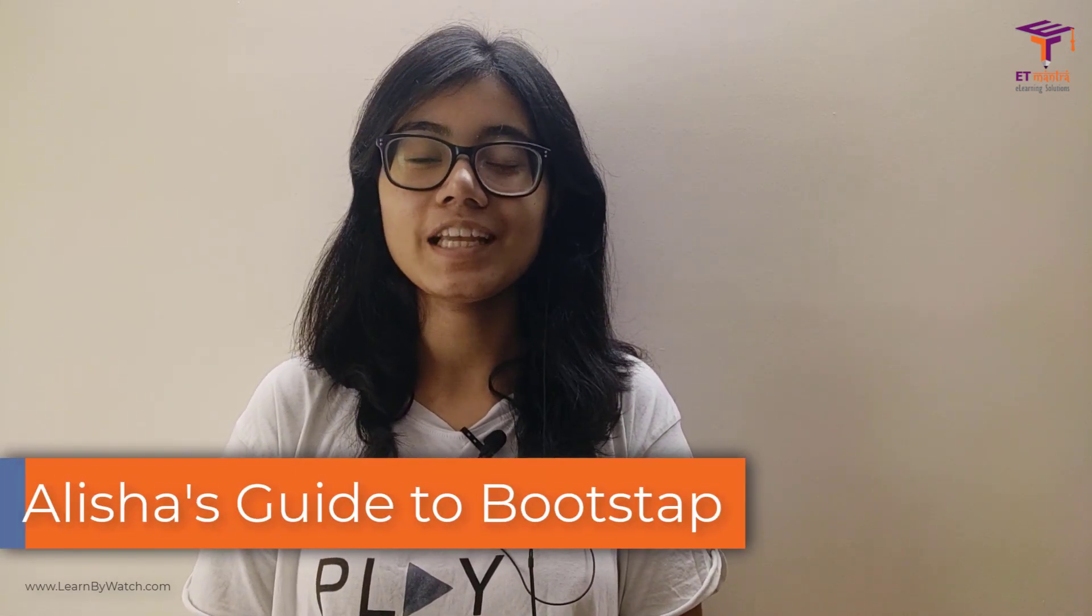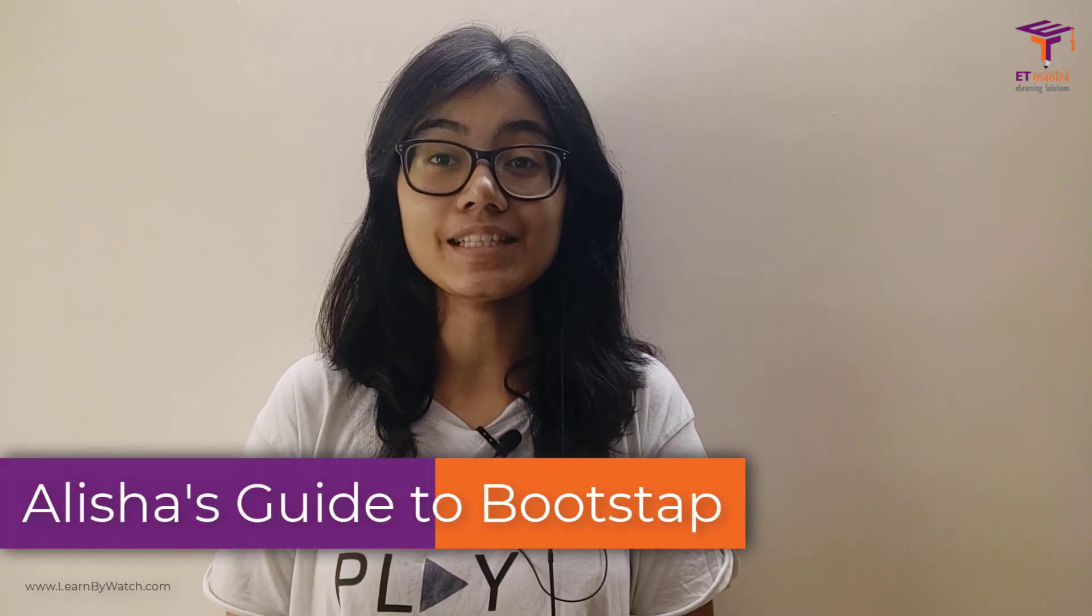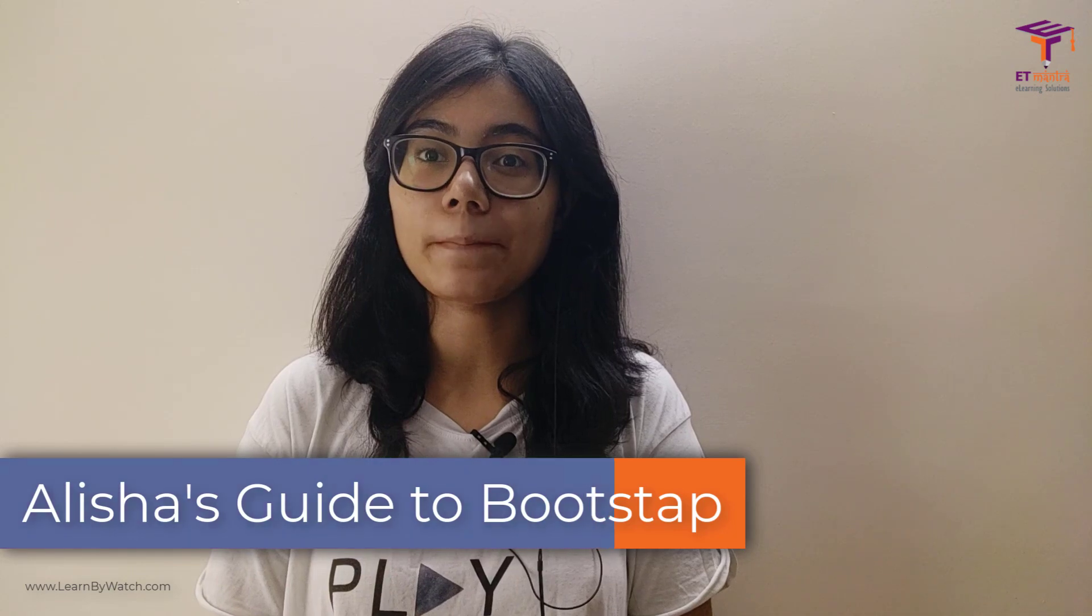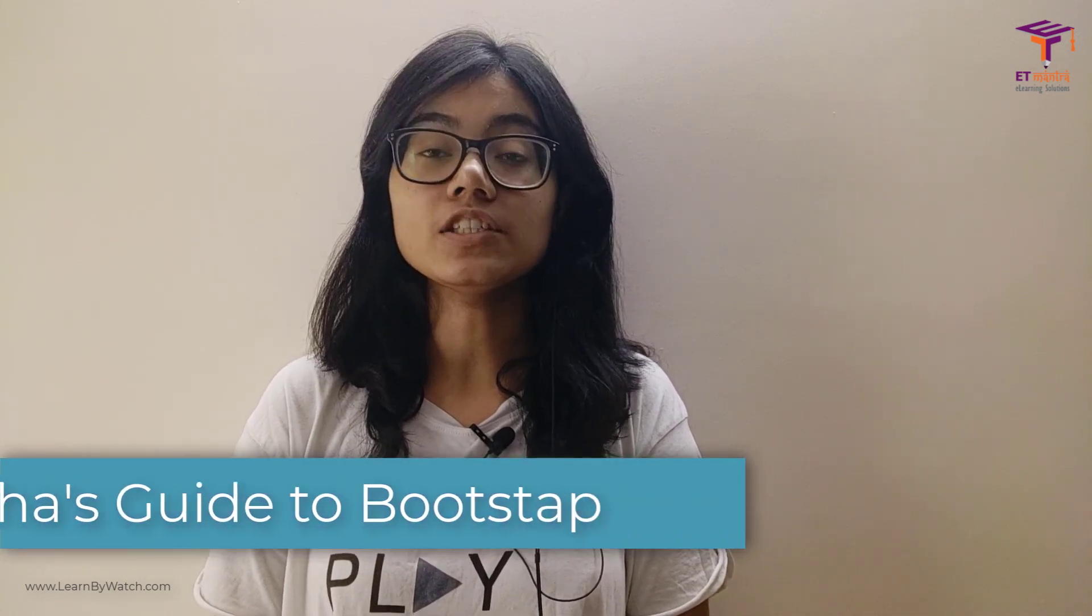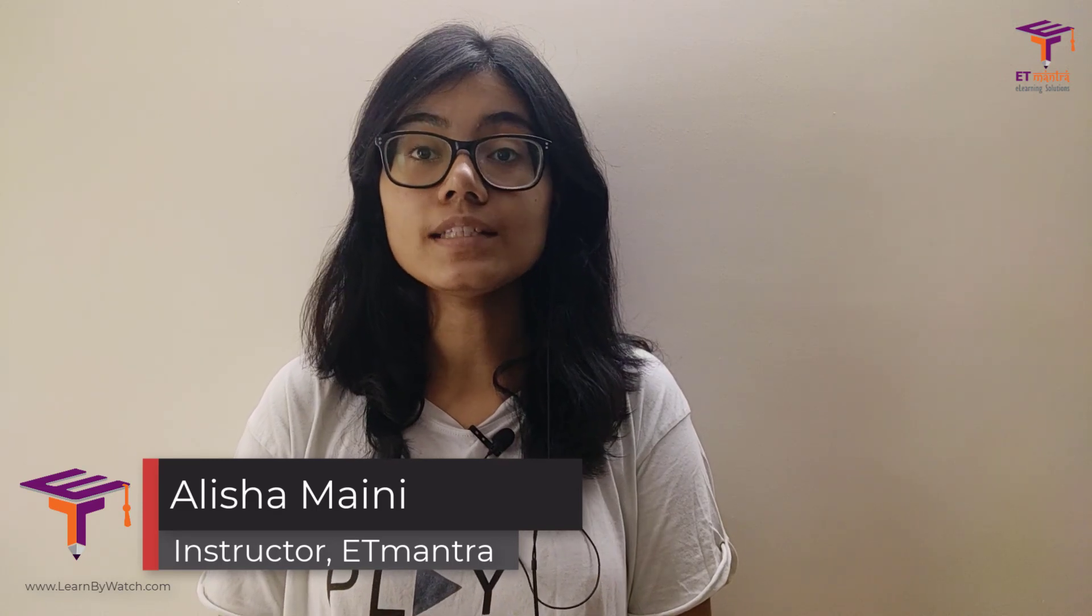Hello everyone and welcome to Learn by Watch. In today's video we will be learning grid system in Bootstrap. Now grid system is very important as it helps us align items in a row. So let's see how we can do that in our own web pages. Let's get started.